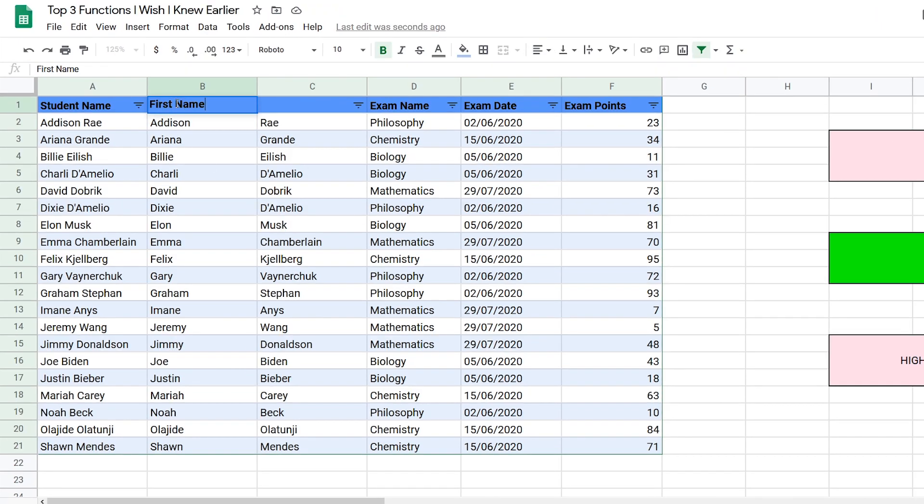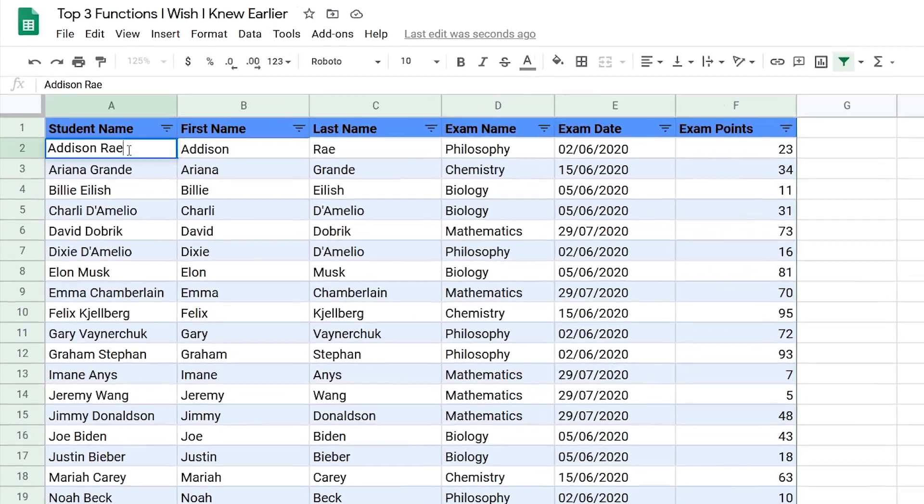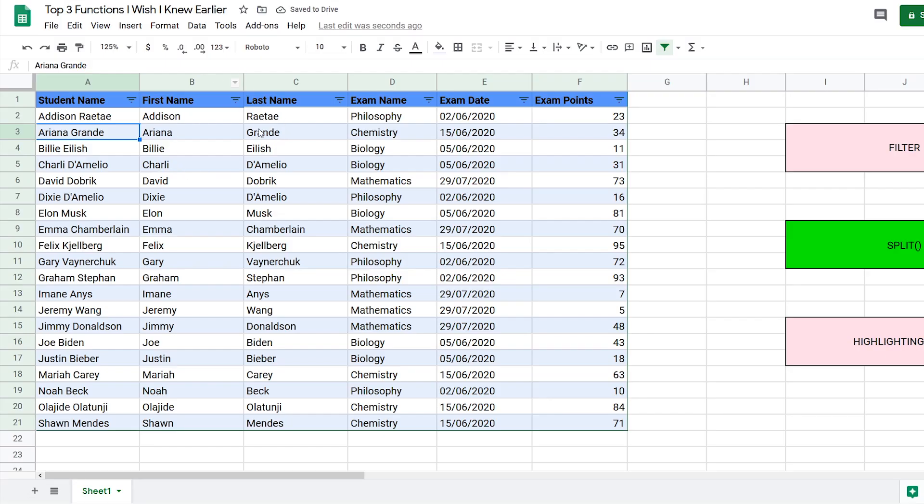If you do this method, you can add the first name and last name headers. This method is dynamic, meaning if I edit the student name here, it will update over here. If that's what you want, the second method is definitely for you.